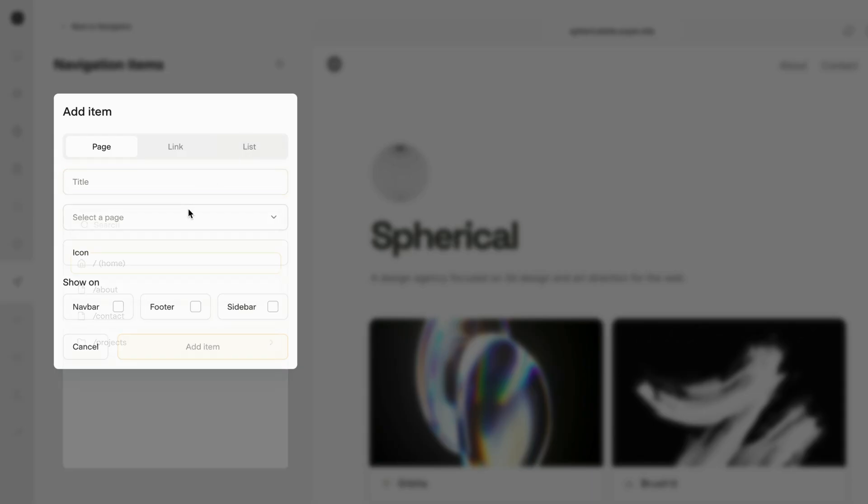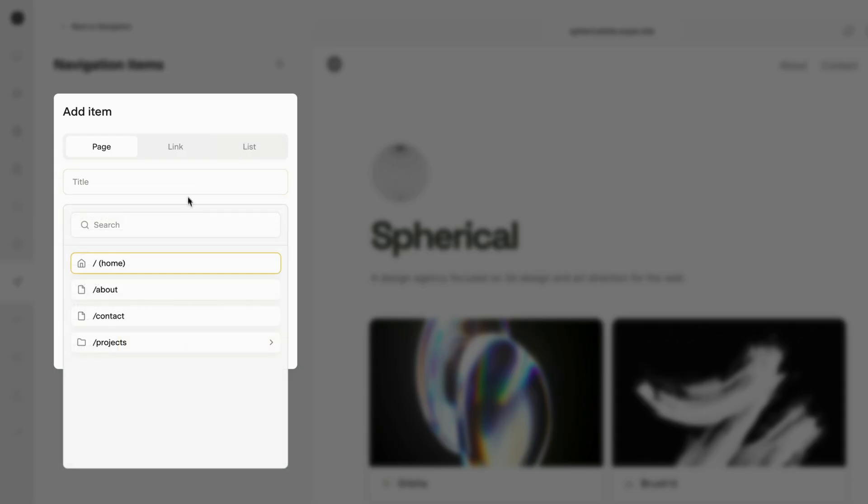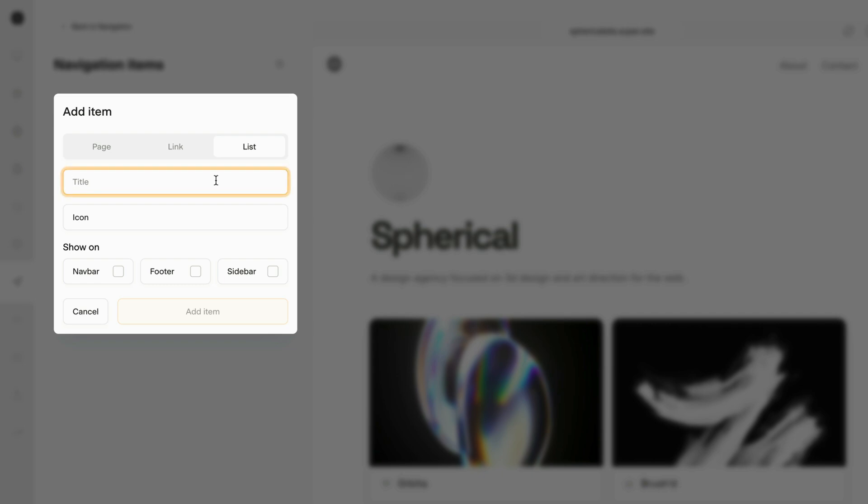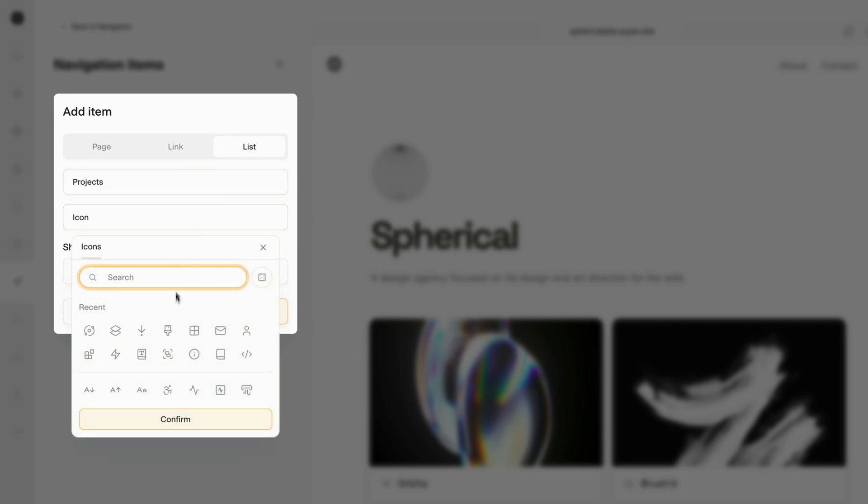As well as adding links to pages within our website, we can also add links to pages on different websites using the URL parameter. We can also add lists that allow us to create drop-down menus. I'm going to create a drop-down list here for all the different projects on my website.